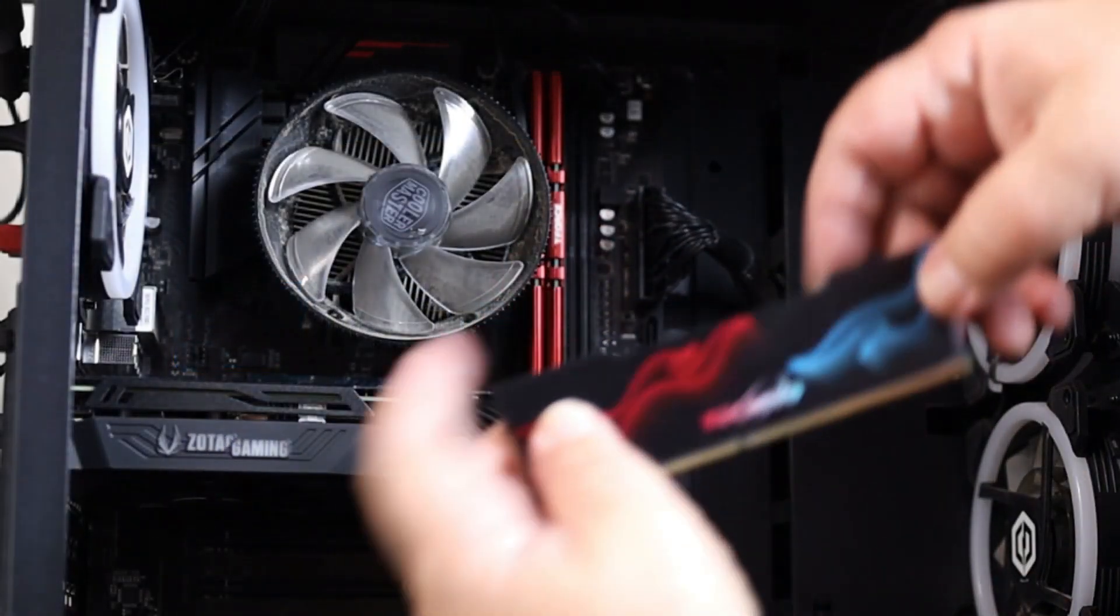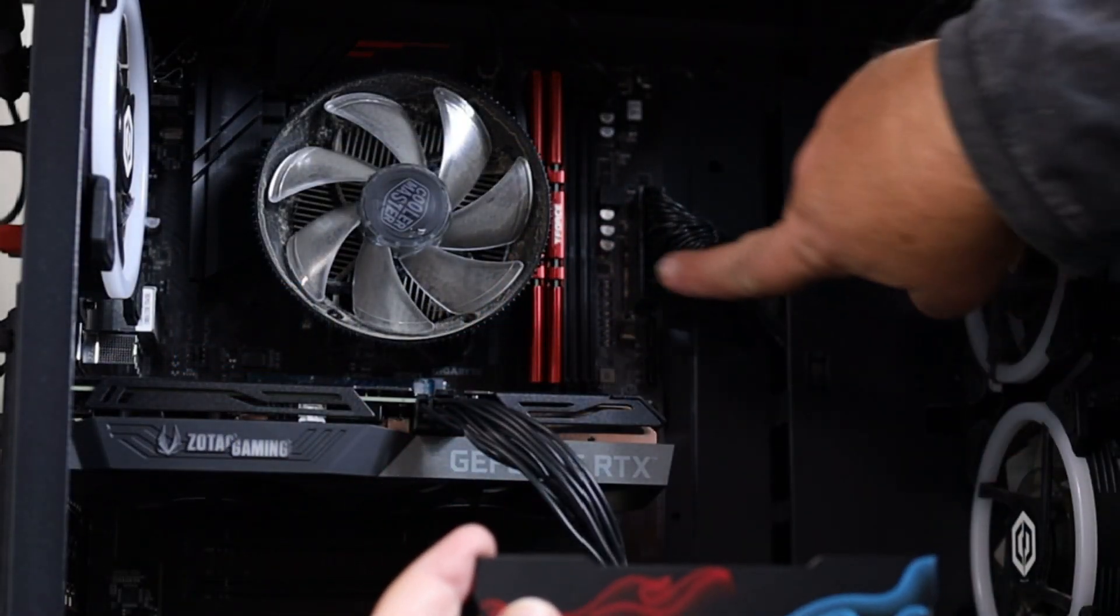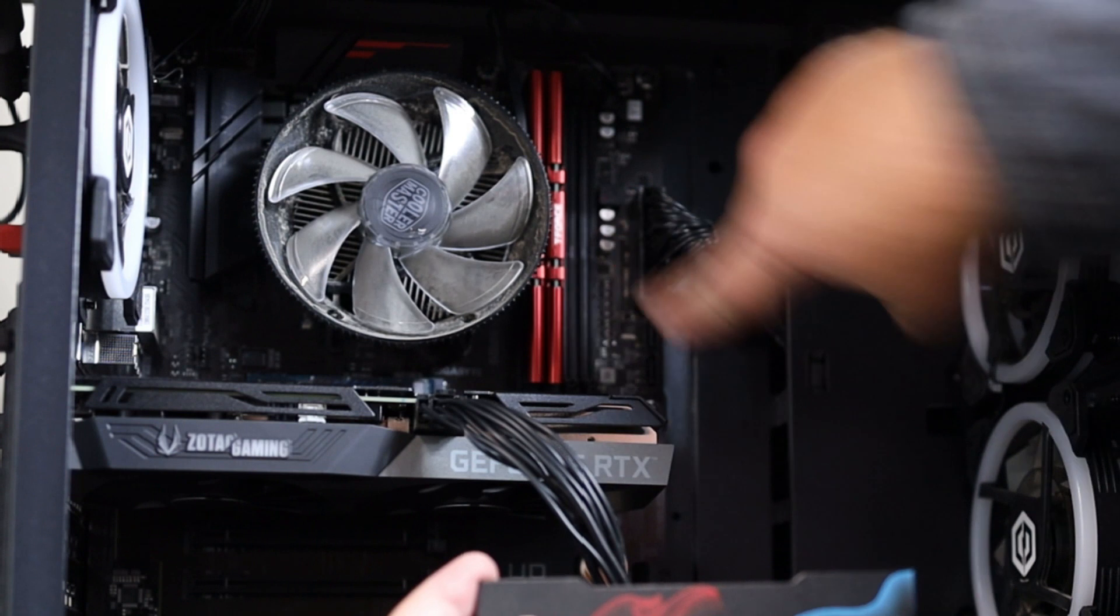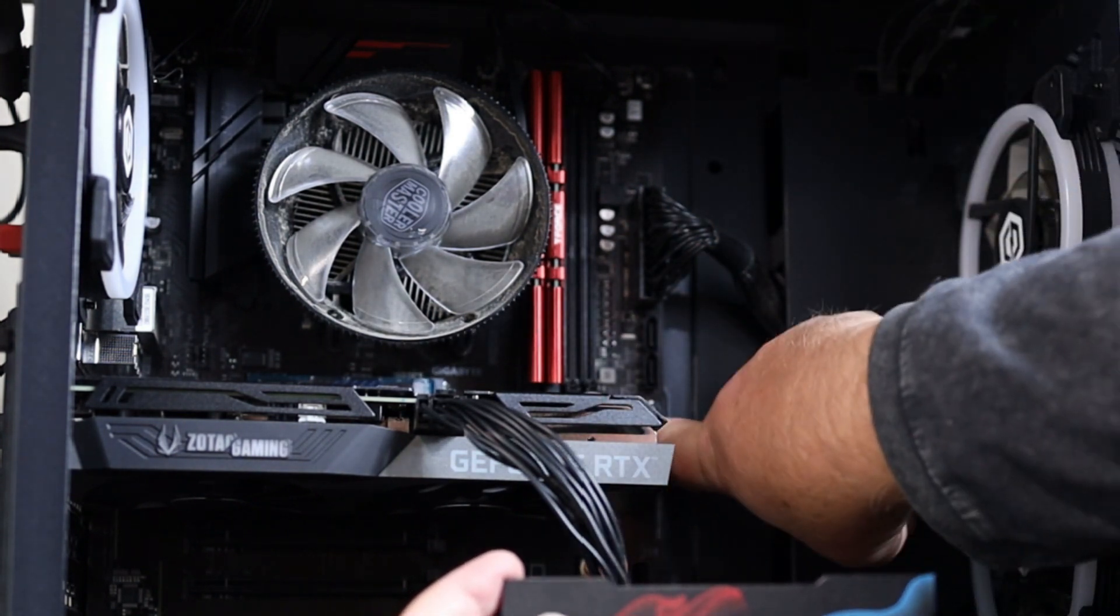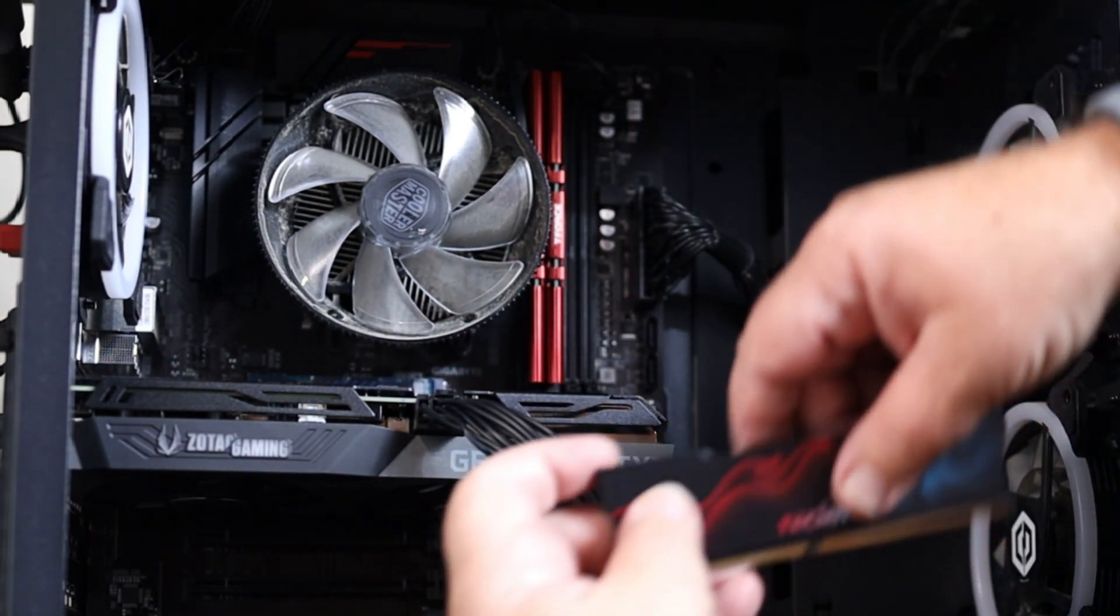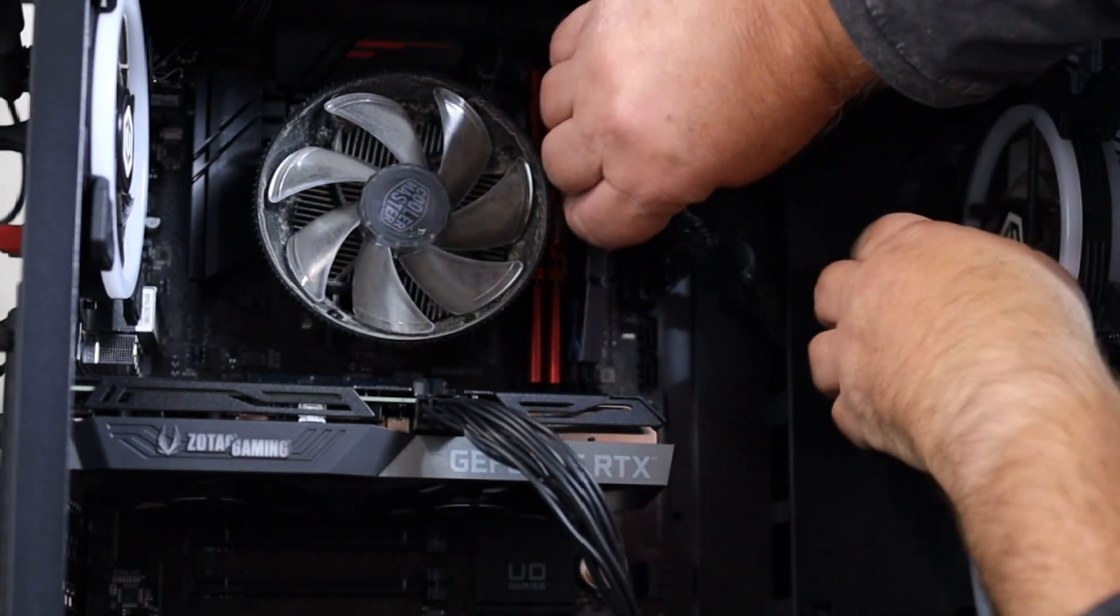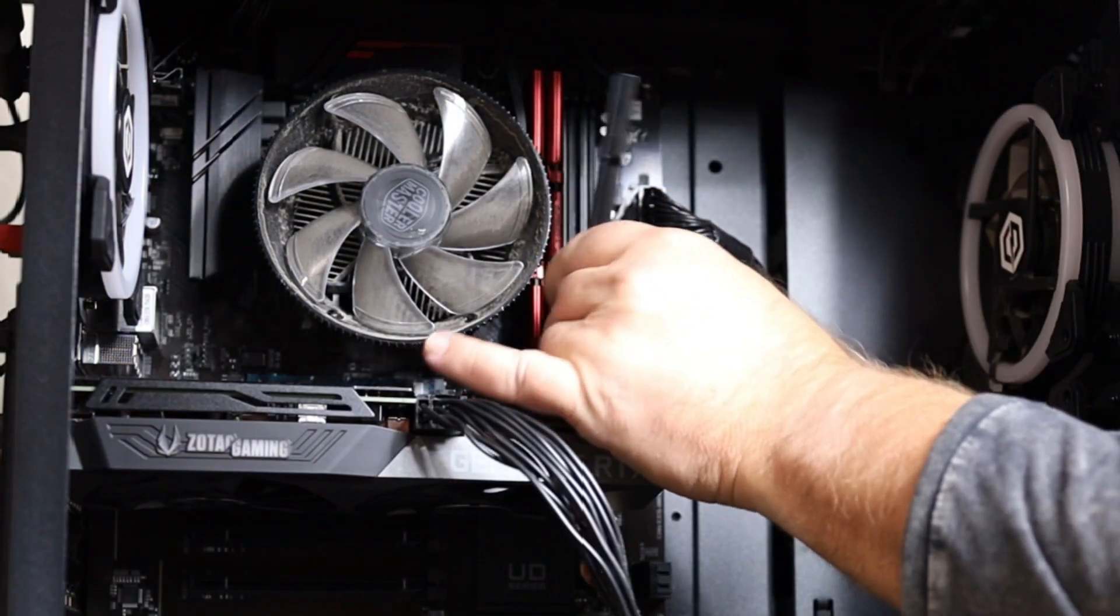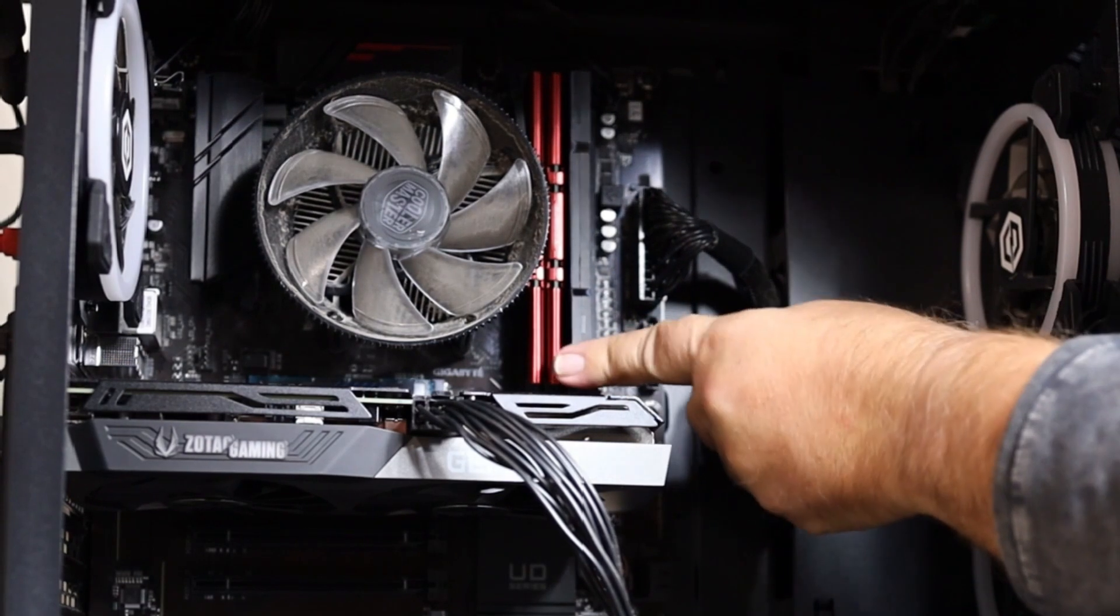We will get our new RAM installed and go in these slots right there. These have little tabs on each end of your slot. You just put that in that slot, get it lined up, and push it.